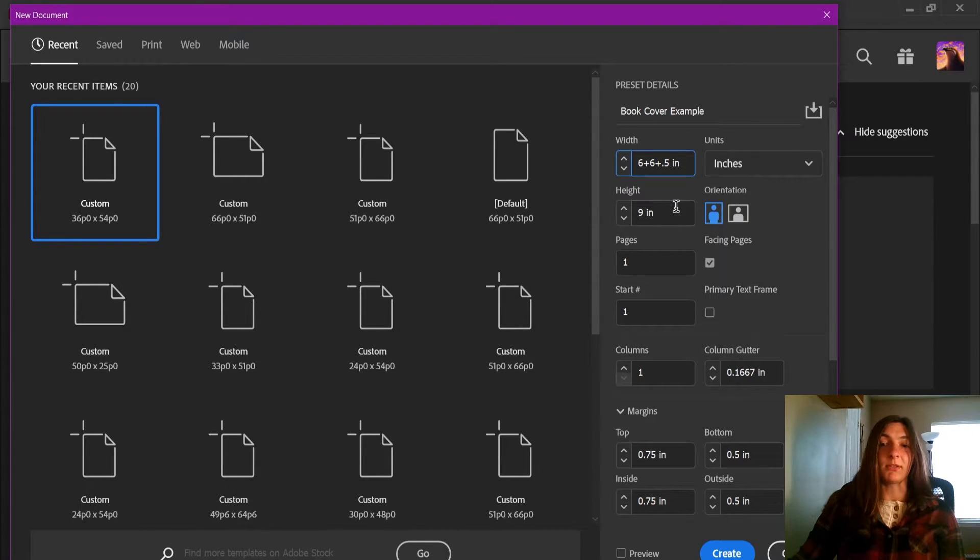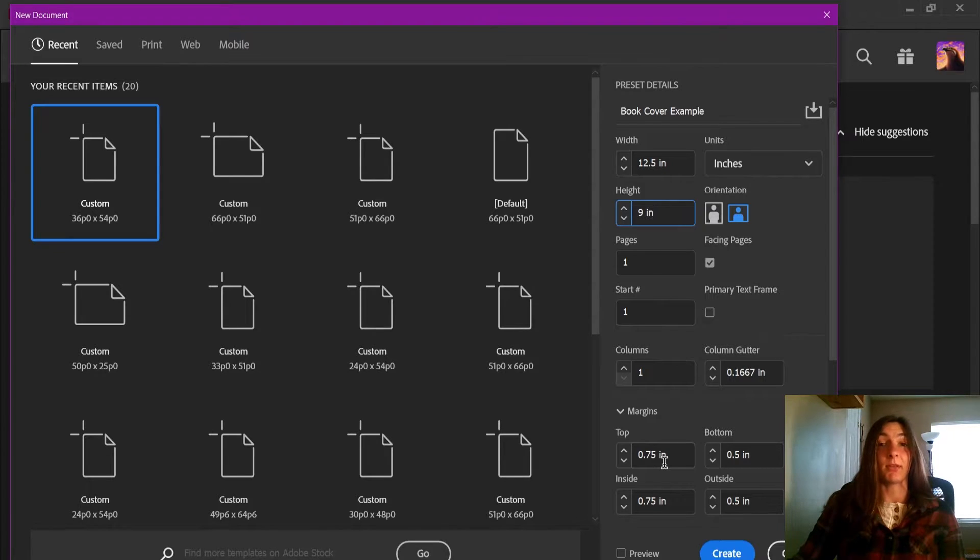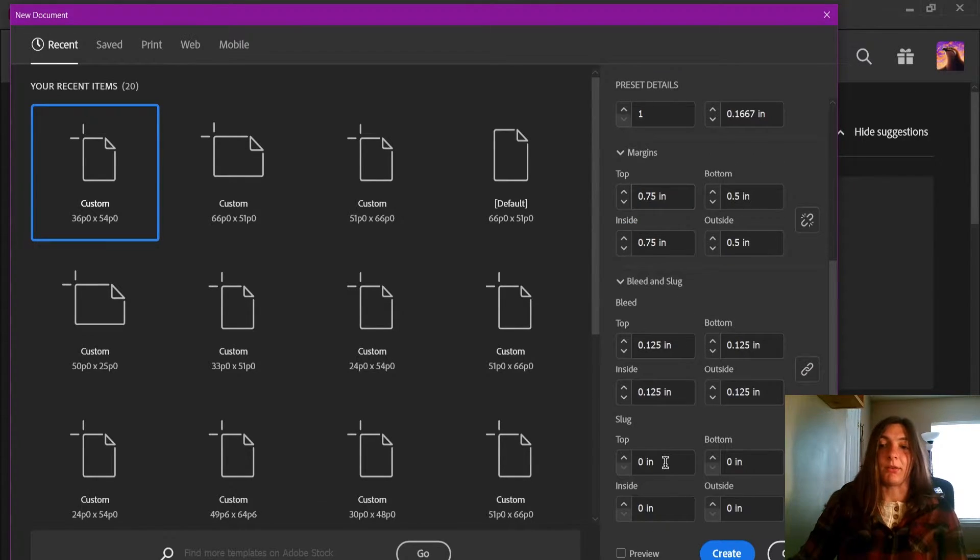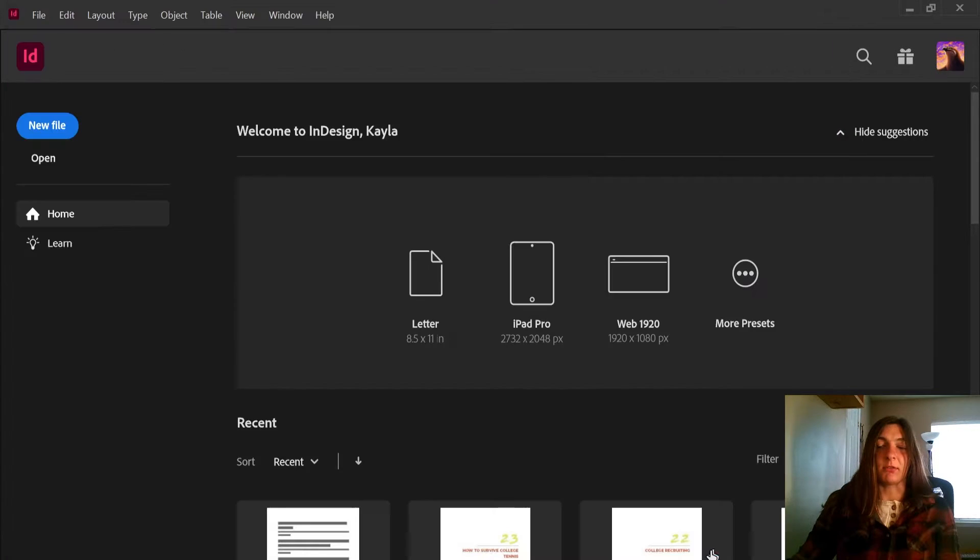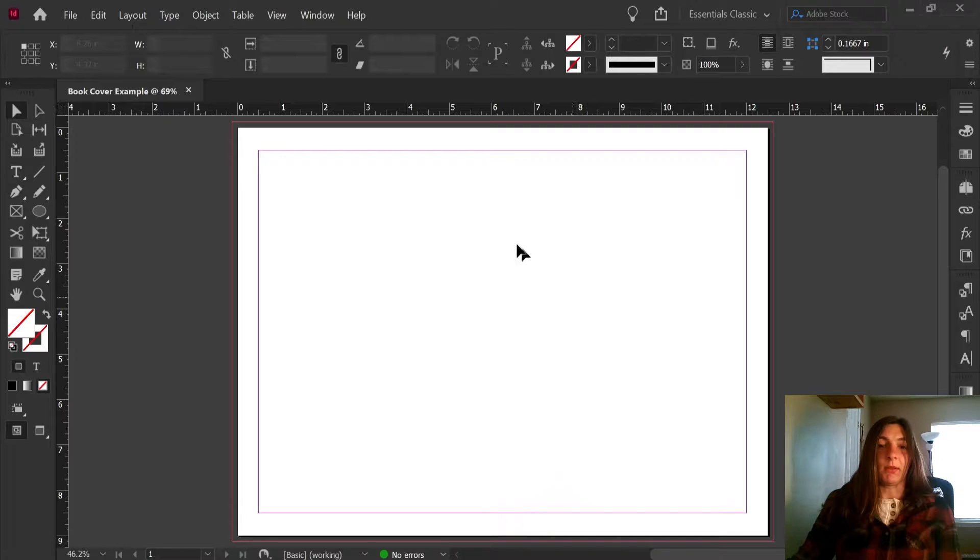Now this doesn't help me out in the long run. If that spine width happens to change, there will be a lot of editing to be done later on. So let's go ahead and generate this and see how it looks.